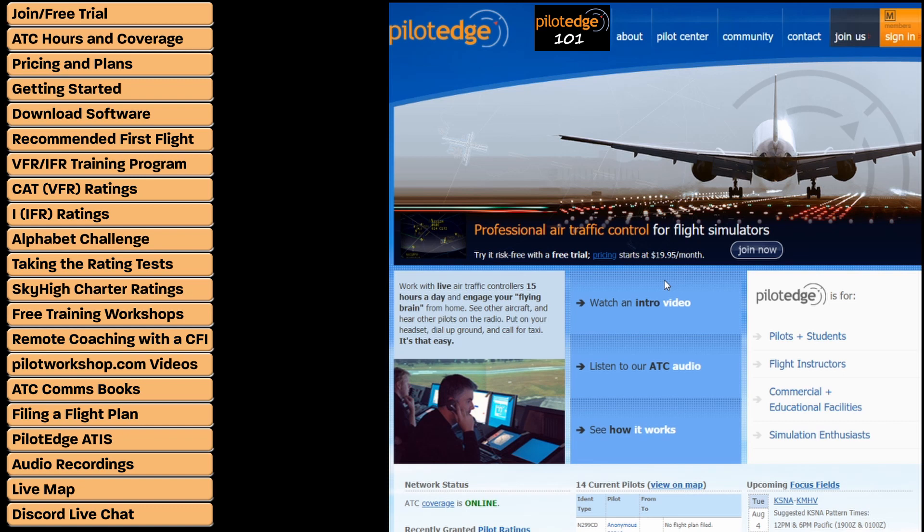Hi everyone. This video is going to give you a tour through the Pilot Edge website — not so much a navigational tour, but more of a look at what you can do with Pilot Edge and what kind of resources are available to you. We get a lot of questions about these things, so we wanted to make a video to demonstrate everything for new users or existing users who might not be familiar with all the different things Pilot Edge has to offer.